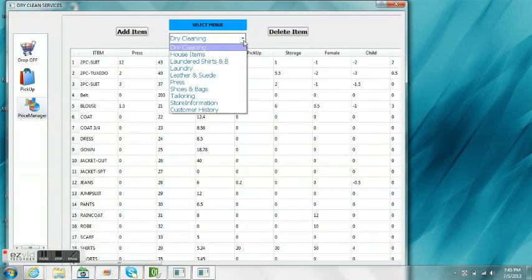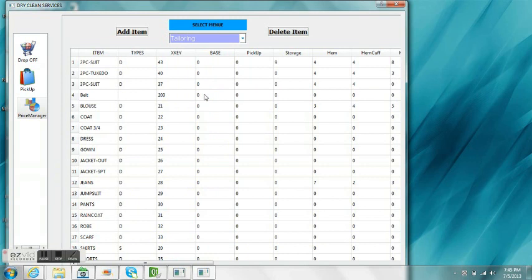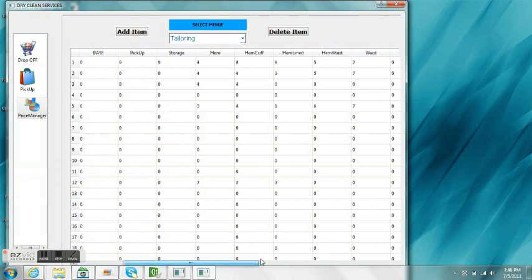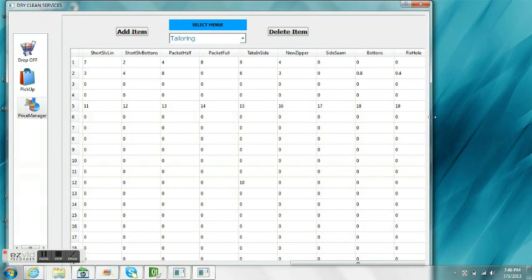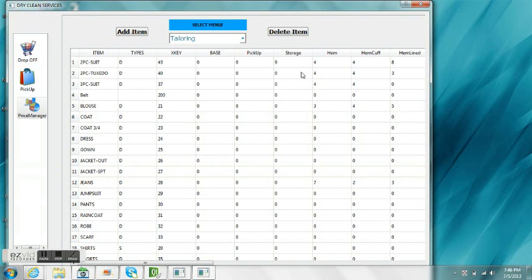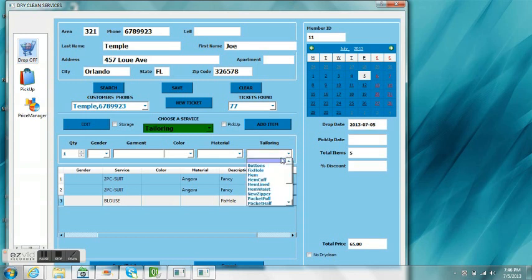We go to tailoring. We look for a blouse, which is item 5. We go to the right and we find fix a hole. They call this a 6 hole and there from 19. So we're going to change that now to 5. We press enter. We go back to drop off and we re-select fix a hole. And there you have it, fix a hole.